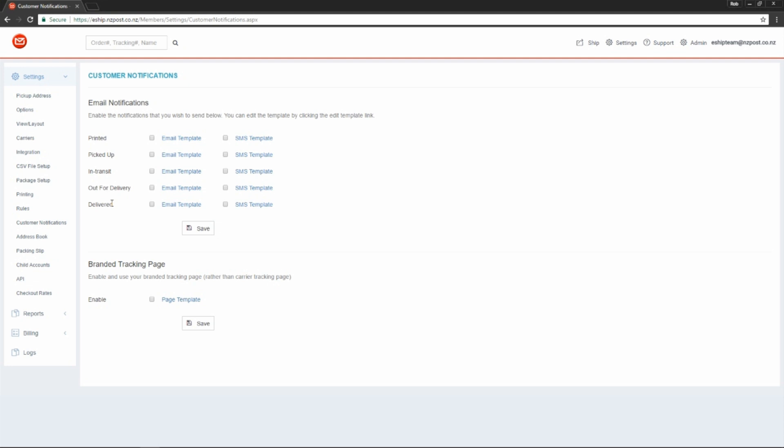We have two options for what kind of notifications we want to send. We can either send an email or an SMS. Let's take a look at emails for starters. I'm going to create an email template for when our parcel is picked up.